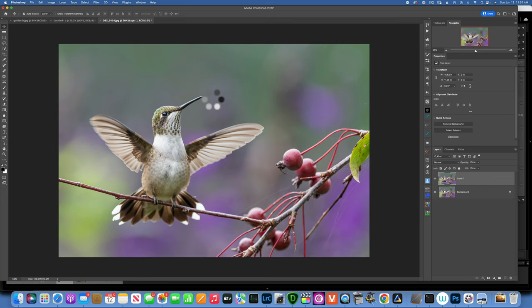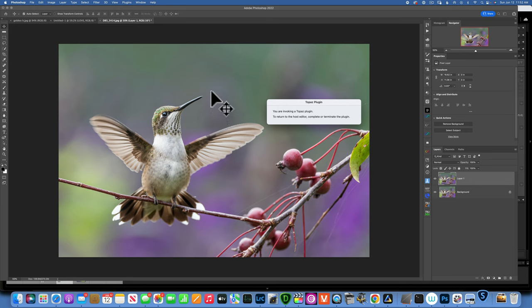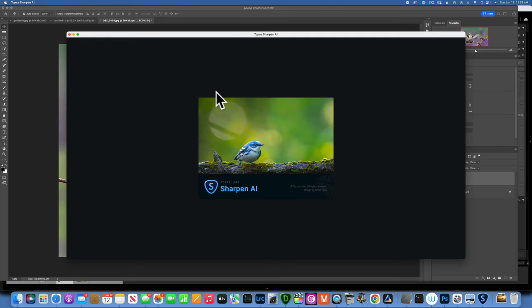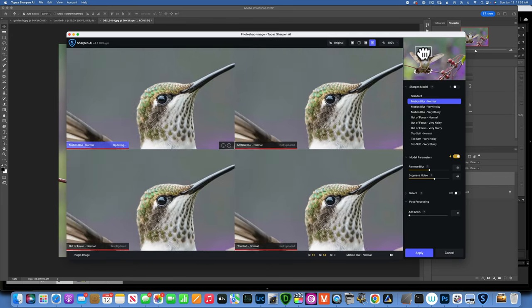If you've worked with Sharpen AI before, you know it is not the fastest program. I used to not like using it at all because it would give me some horrible artifacts, but over the last year or so it has made a lot of improvements. I think now it's totally worth it and it can really save your images.